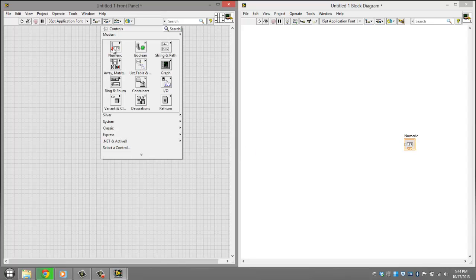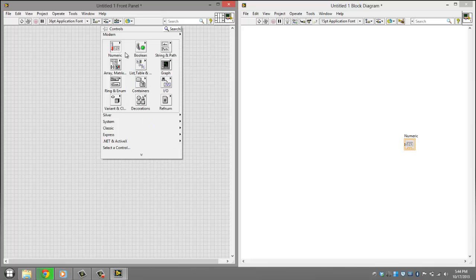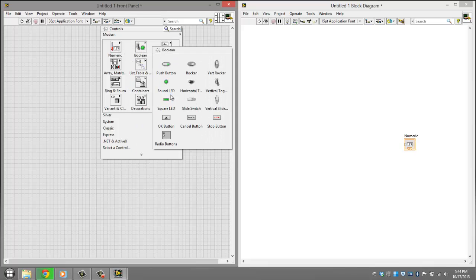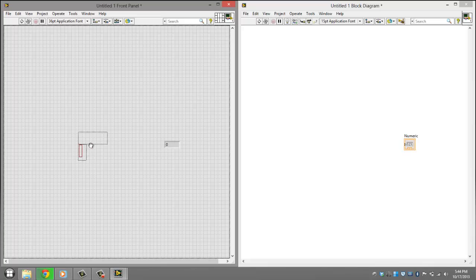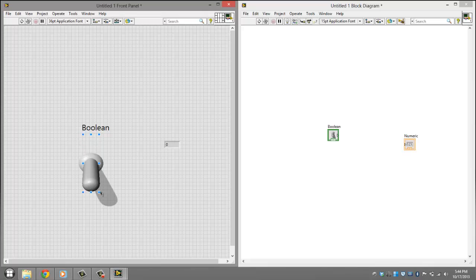Okay, numeric, add a numeric... sorry, go to boolean and then go to a vertical toggle switch. And you want to drag it out a little bit, something like that.